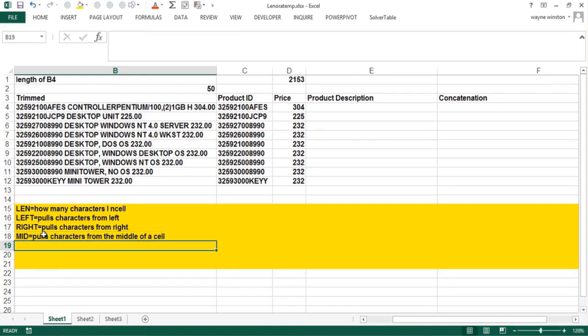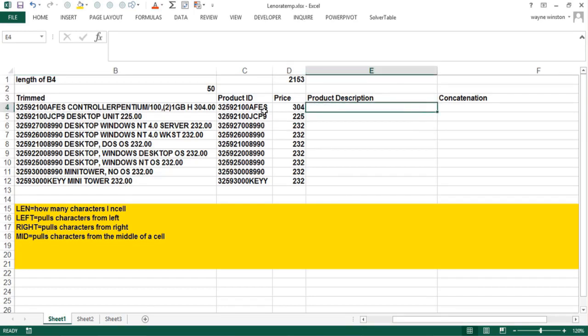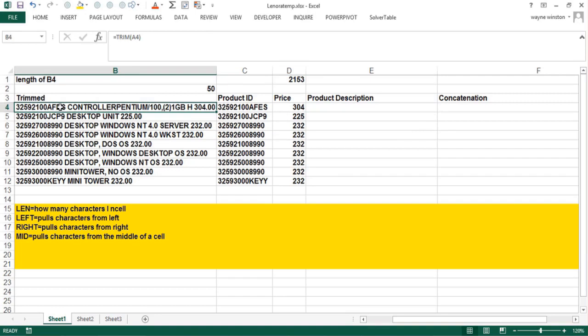What should be the three arguments of the MID function? Let's think about that. You have to know what cell you want to pull from. You have to know where do you want to start in that cell and how many characters. We want to pull from column B to get the product description and we'll start at the thirteenth character. We'll get a space in the front. I'm not going to worry about that. We could trim it out. And then how many characters do we need? See every cell it's different.